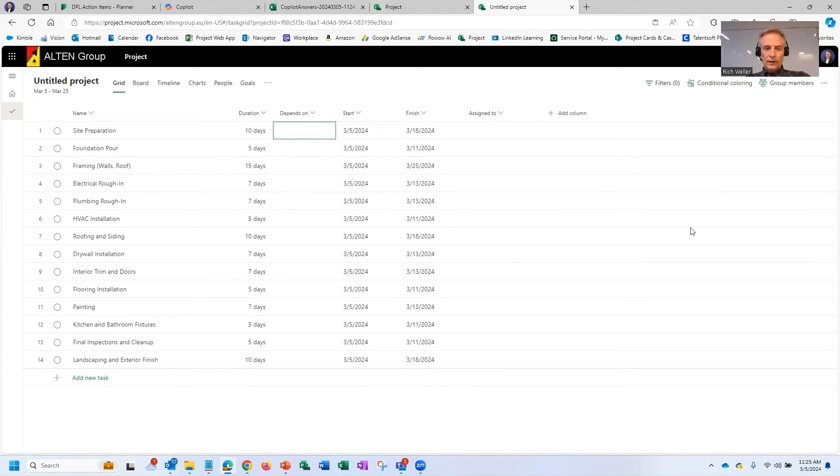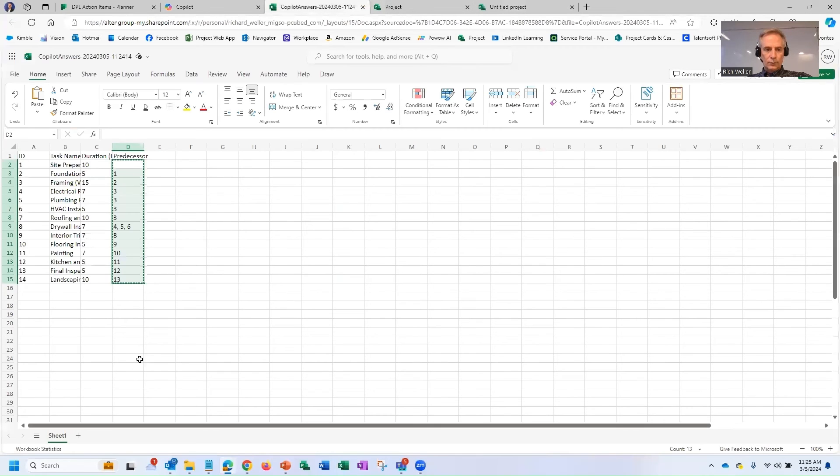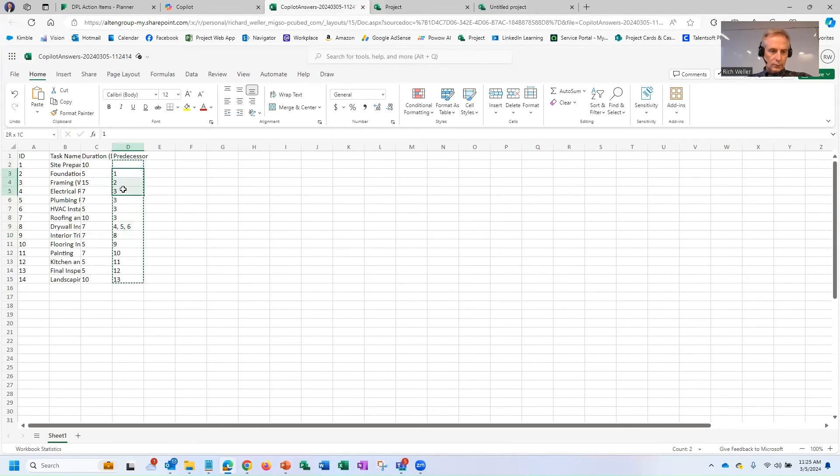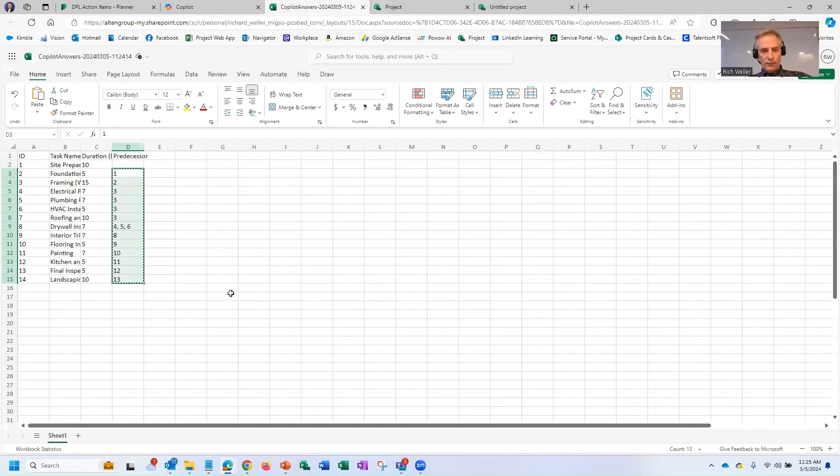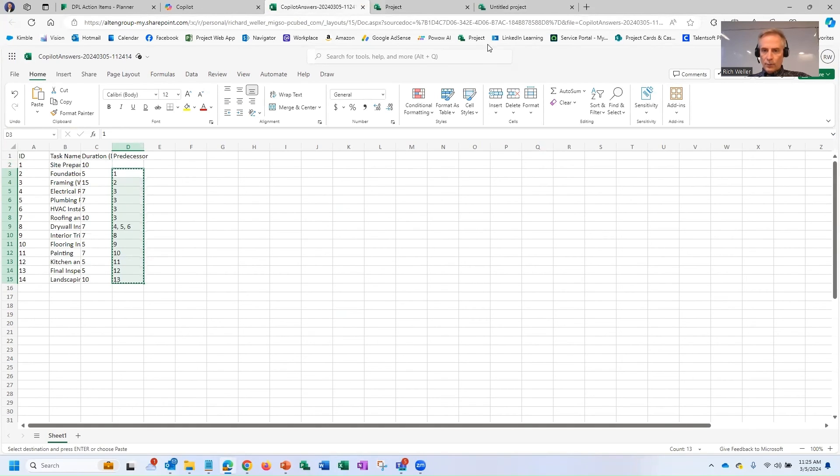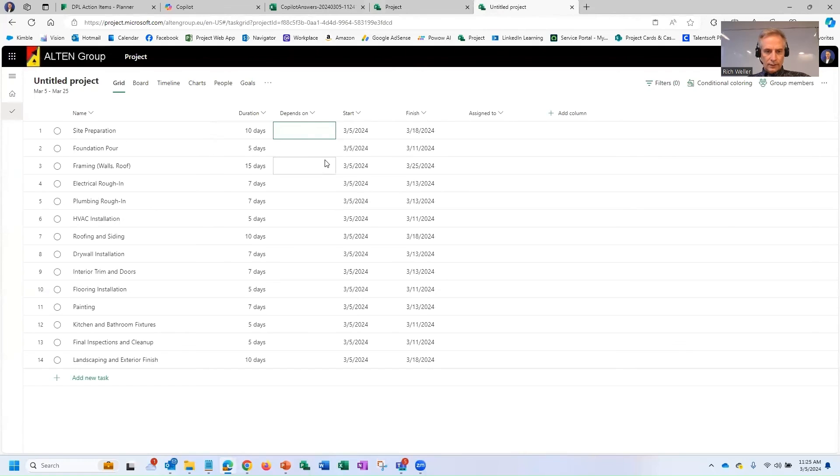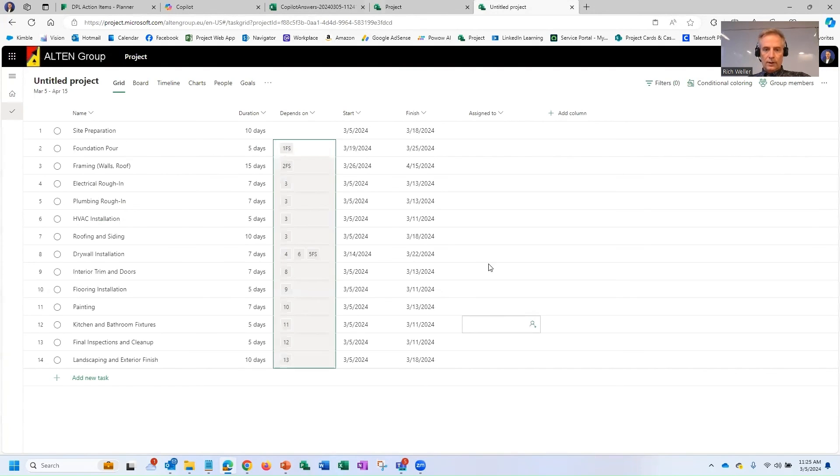So now let's go back and get our Depends on or our predecessor information. So we'll start from right here. Notice that we're starting on task number two. We'll copy that information, task ID number two, and we move back over to our schedule, task ID number two, and we paste that information in right there.